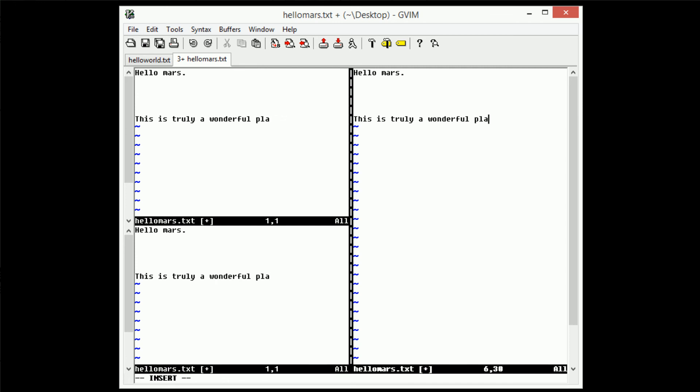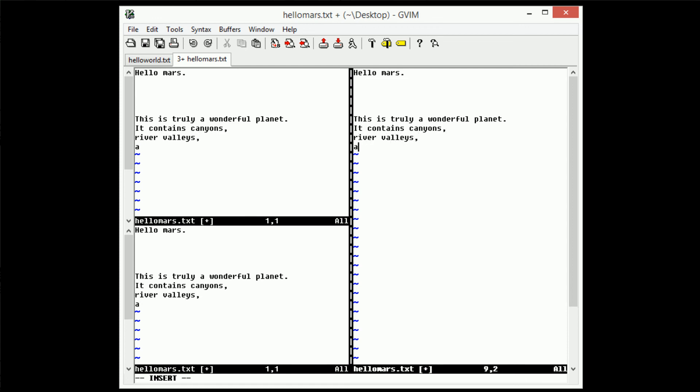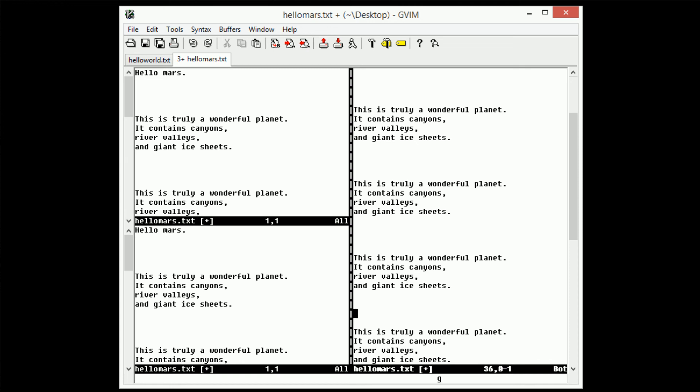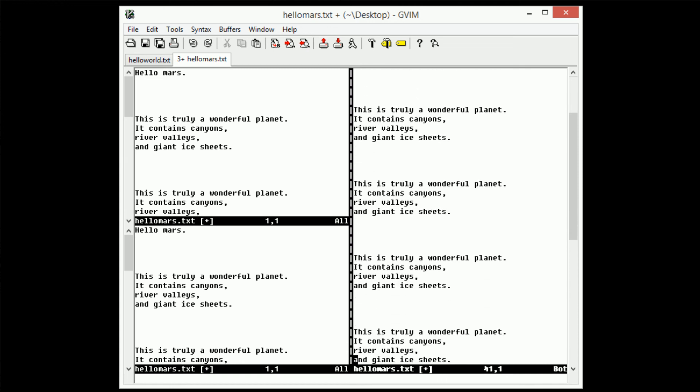Planet, it contains canyons, river valleys, and giant ice sheets. I'm quoting Brian Cox there, if you weren't aware of that. And actually, I just duplicated this many times. I'm actually not sure how I did that.